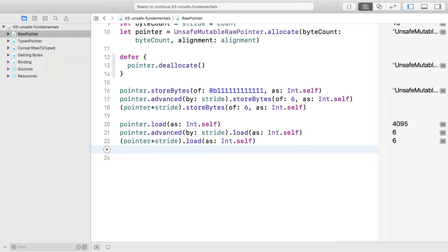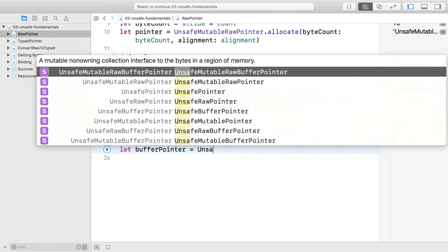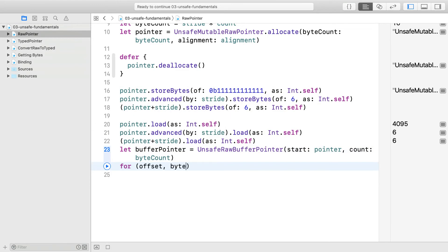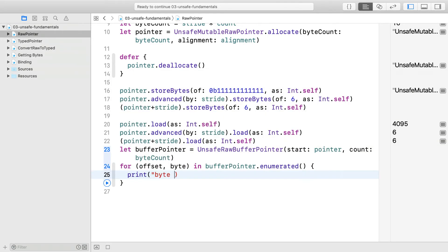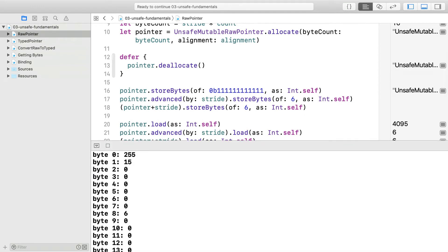This is binding the type. We can use raw buffer pointer to loop through the bytes easily. You create the buffer pointer by specifying the start pointer and a byte count. This lets you loop over the bytes individually.